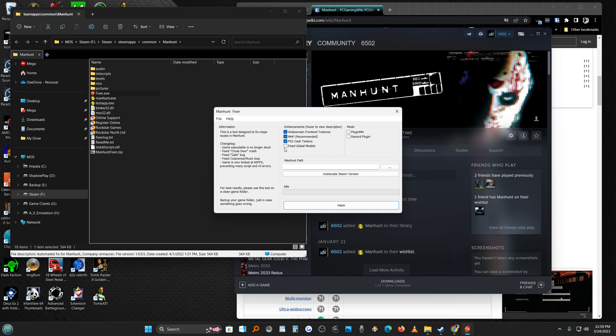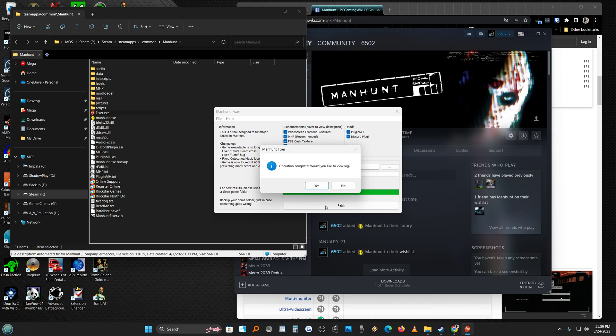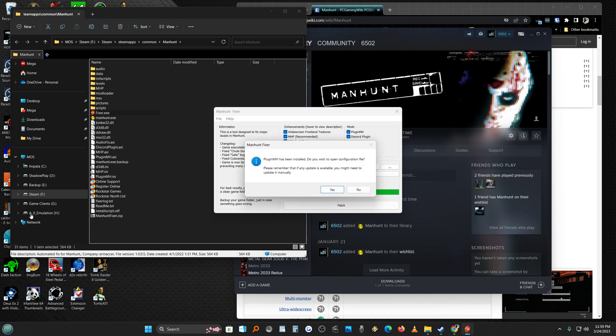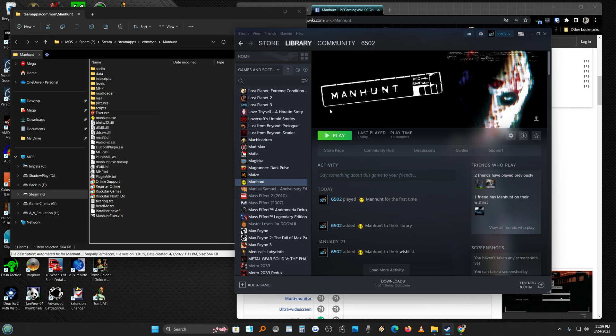And I chose everything and then auto-locate this, which is this. Patch it. And it asks if you want to see the view log or the configuration file. I just said no for now and close this. Now you should be able to run it from Steam.